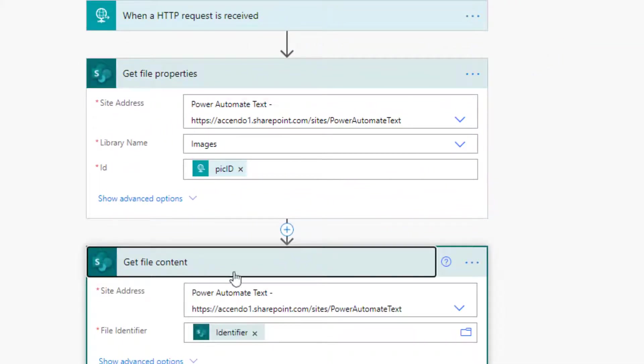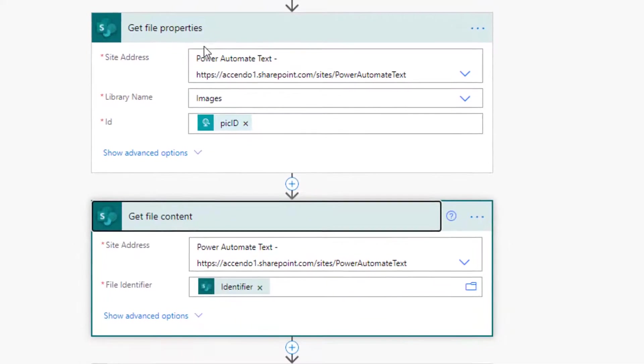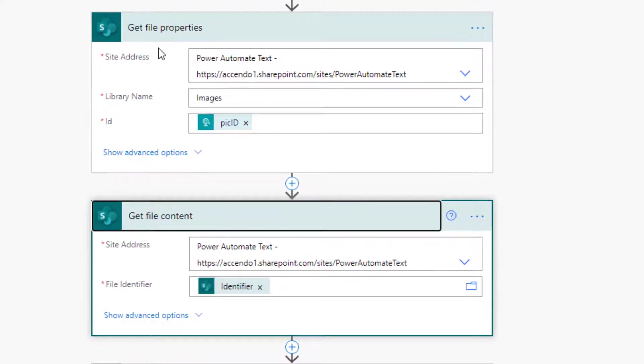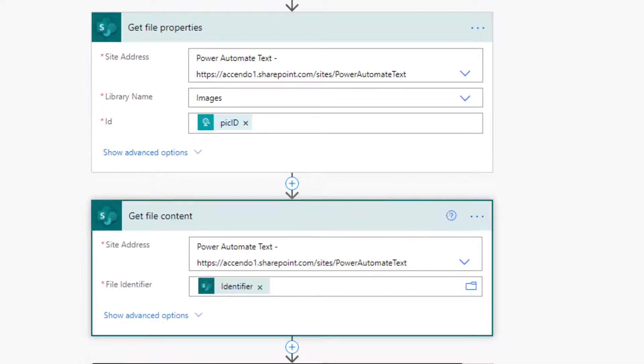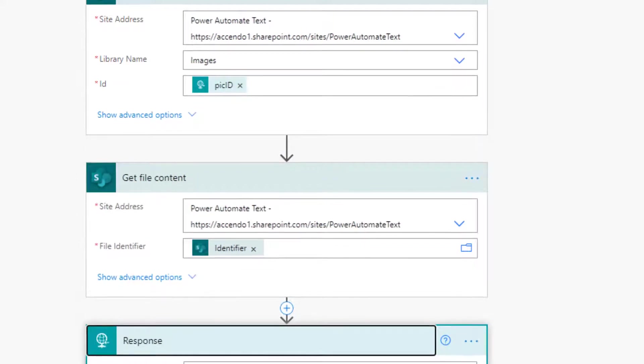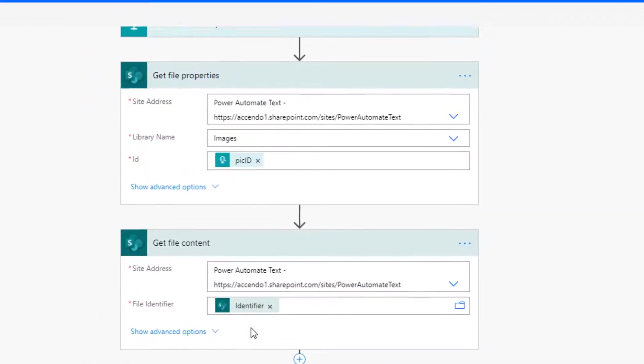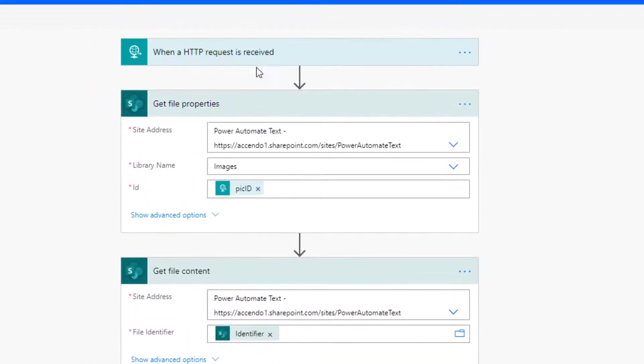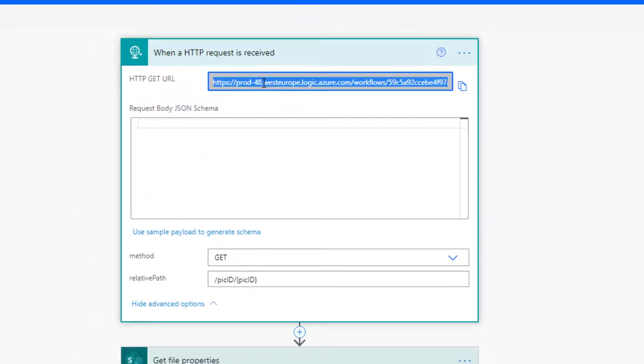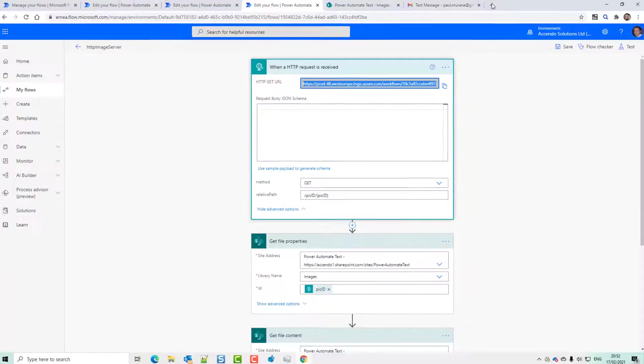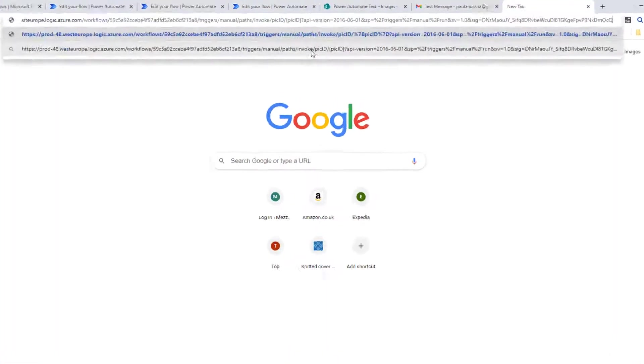So we'll do get file content, and we'll use the identifier that comes from get file properties. And then response, we just put file content. So if I take this URL here and paste it into a new tab,